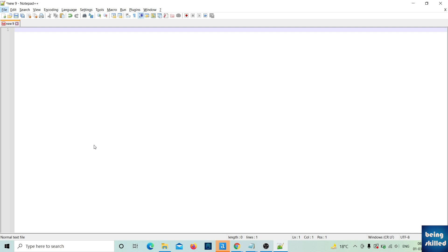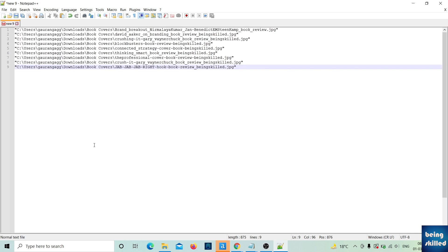Paste it, and now we have all the filenames and file paths of the files you selected.